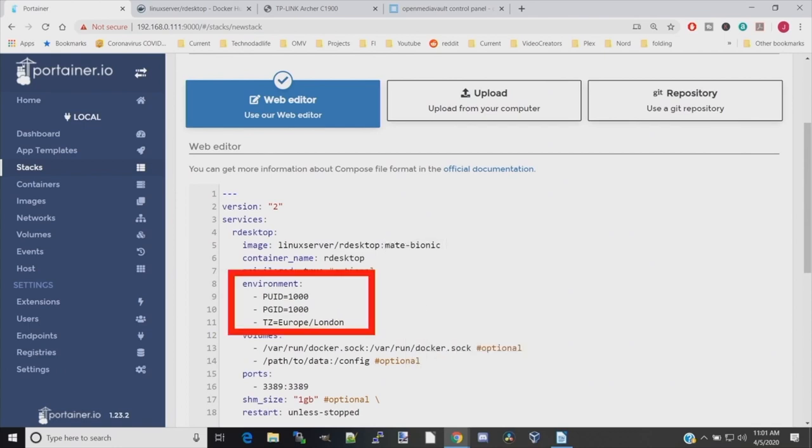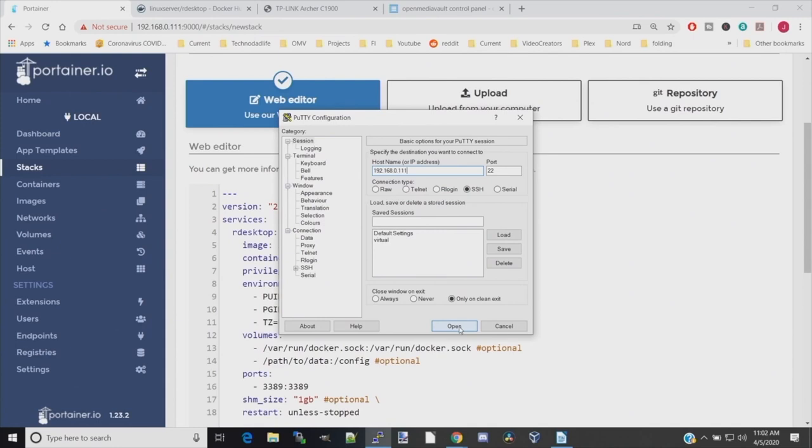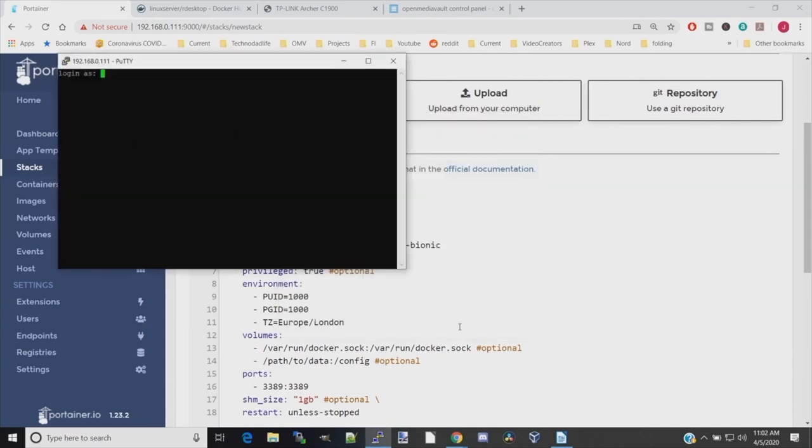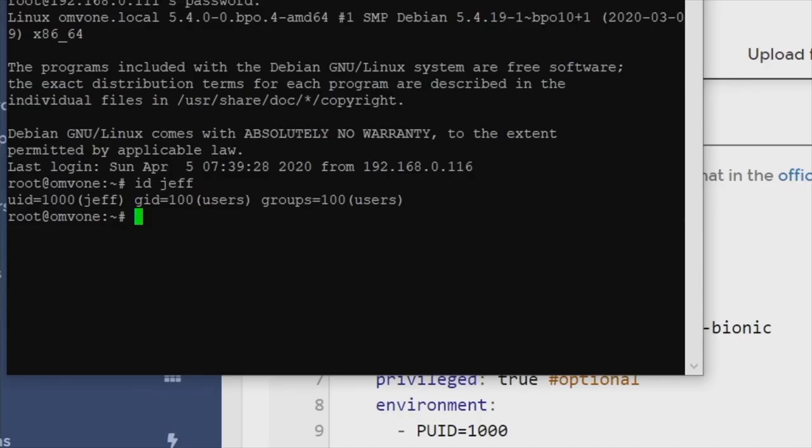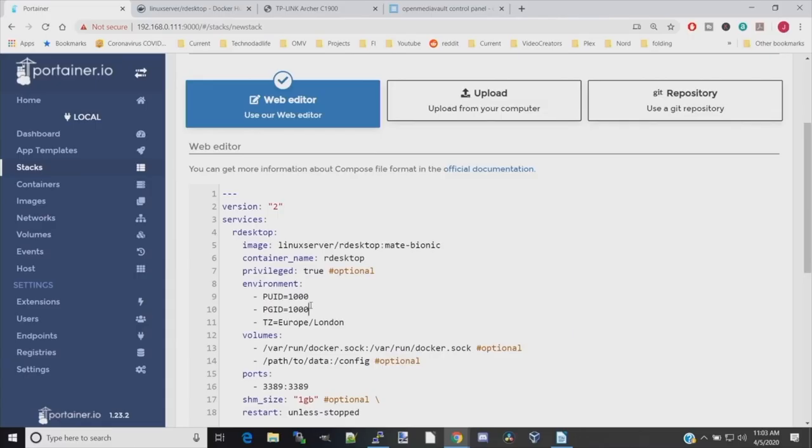Next we want to find our PUID and our PGID. So we need to open PuTTY, type in our IP address, click Open, log in as root with our password. Then type in 'id' and your username. Hit Enter and here you can see my UID is 1000 and my GID is 100. PUID should stay 1000. PGID should go to 100.